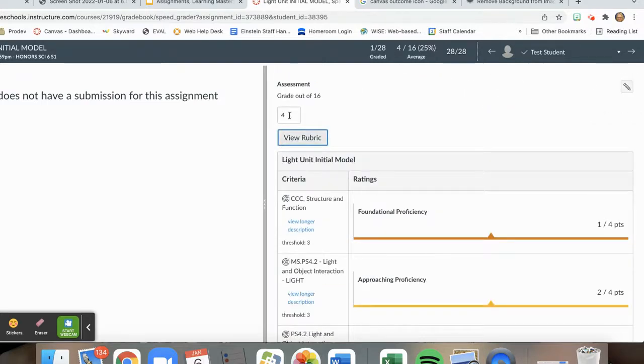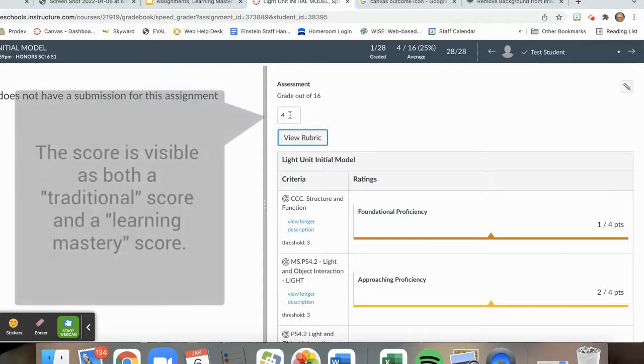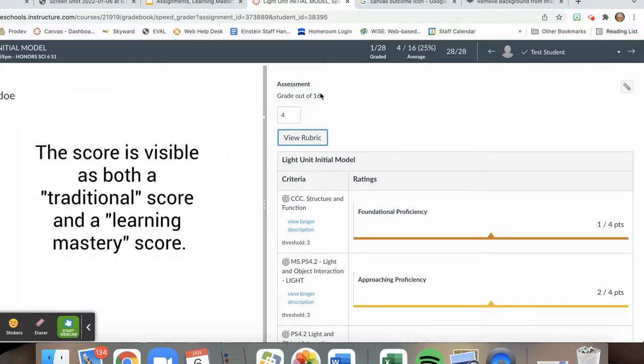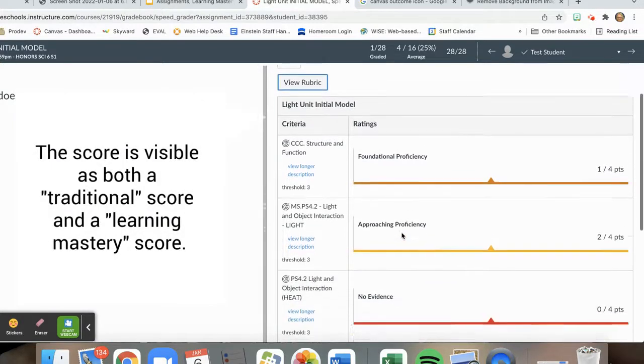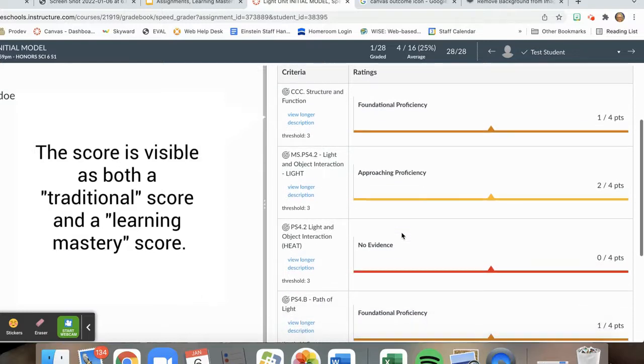The student has a score, 4 out of 16. But more specifically, they have been evaluated using each of these outcomes.